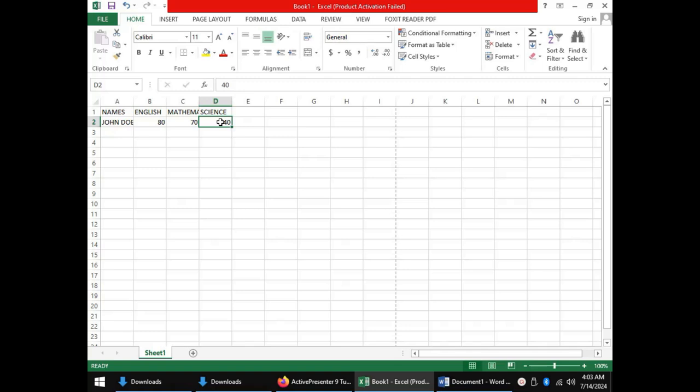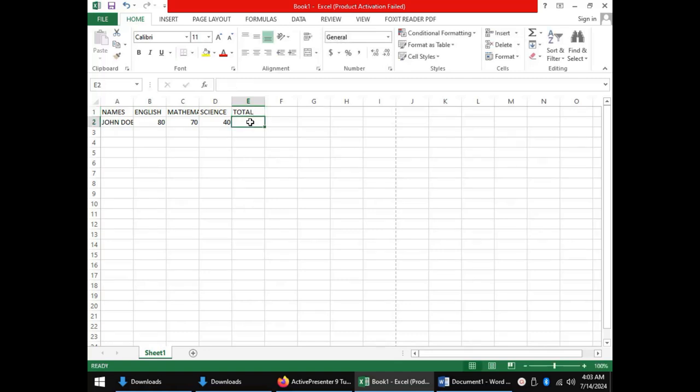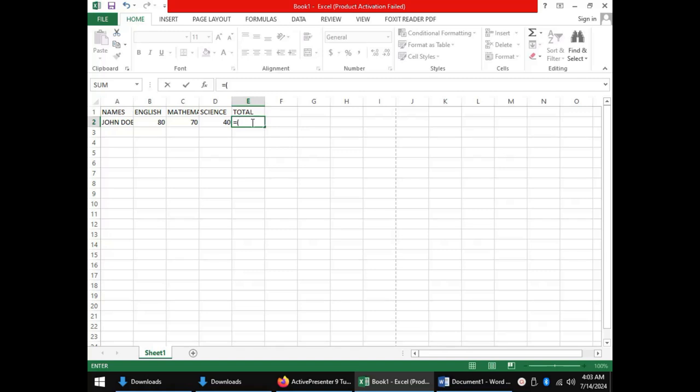The third type of data that can be entered in a spreadsheet is a formula. A formula is a mathematical expression that makes a relationship between several cells. For instance, if we were to find the total score for John Doe in the cell E2, we will need a formula. In spreadsheets formulas must begin with an equal sign. We can have an opening bracket and then I'll express my mathematical relation between the scores for English, mathematics and science to arrive at the total.